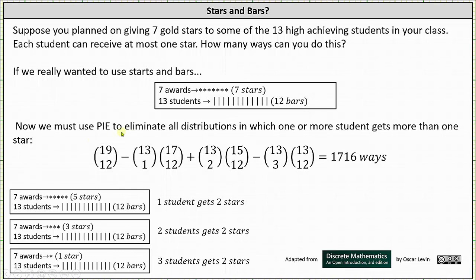We begin by subtracting the number of ways to give out the seven gold stars when we start by giving one student two stars, which can be done in 13 choose 1 times 17 choose 12 ways. 13 choose 1 is the number of ways of choosing one of the 13 students to receive two stars, leaving five stars to distribute among the 13 students with no restrictions, which can be done in 17 choose 12 ways.